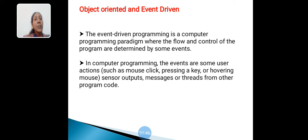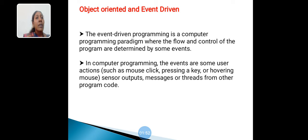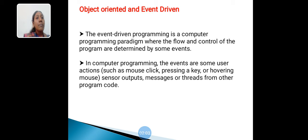Object Oriented Event-Driven. The event-driven programming is a computer programming paradigm where the flow and control of the program are determined by some events. In computer programming, the events are some user actions such as mouse click, pressing a key, sensor outputs, messages, or threads from other program code.